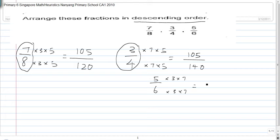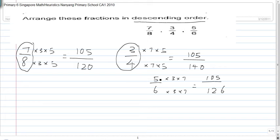5 times 3 times 7 is actually 105. Convert them to the same numerator — whatever you do to the numerator you also have to do to the denominator. So 6 times 3 times 7 is actually 126, meaning 5 over 6 equals 105 over 126. Now we arrange these fractions in descending order, from largest to smallest.